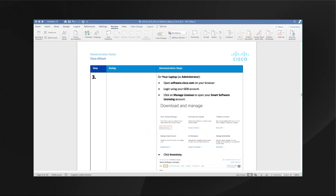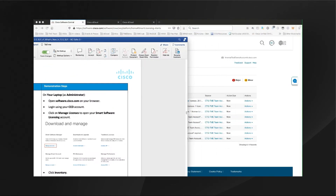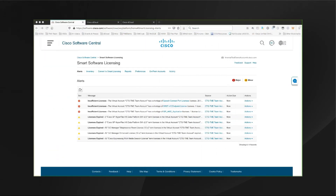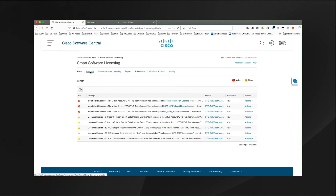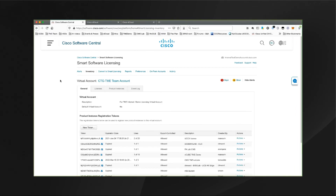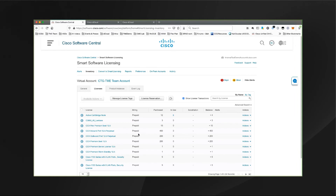Once you've submitted that case to the dCloud support and received confirmation that they've done the work they needed to do, you can move on to step three in the demonstration guide. By accessing Cisco Software Central and going to your smart software licensing account and clicking on inventory, then pick the virtual account that you need to look at, and then click on licenses. You should have the licenses that you'll be using for this demonstration ready to go.